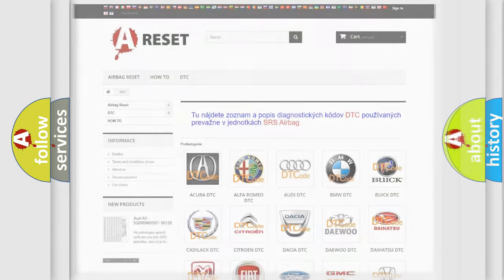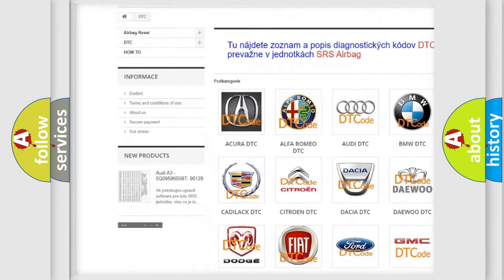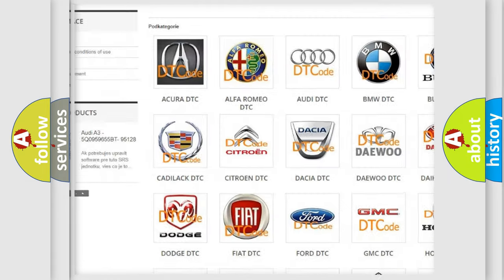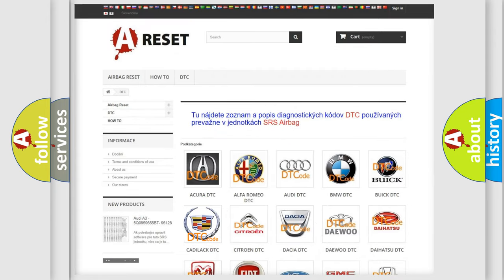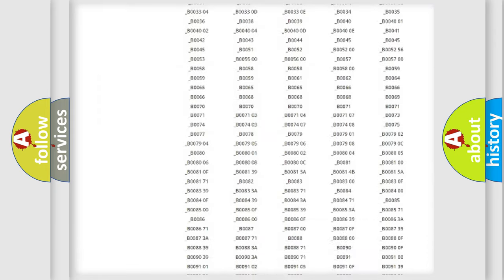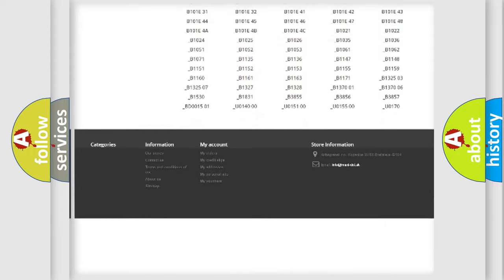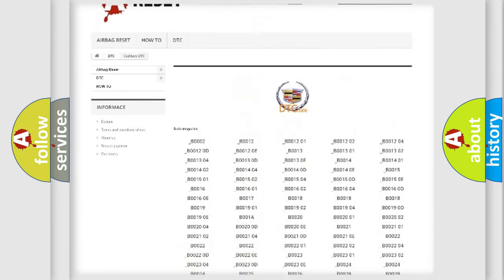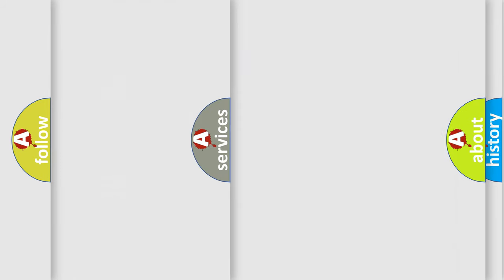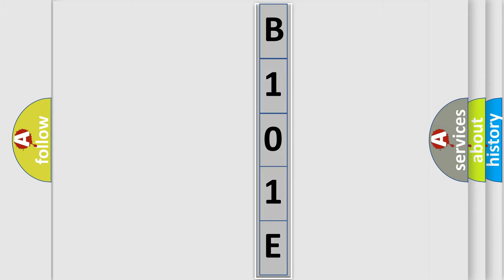Our website airbagreset.sk produces useful videos for you. You do not have to go through the OBD2 protocol anymore to know how to troubleshoot any car breakdown. You will find all the diagnostic codes that can be diagnosed in Cadillac vehicles, and also many other useful things. The following demonstration will help you look into the world of software for car control units. You can move the video a bit further.